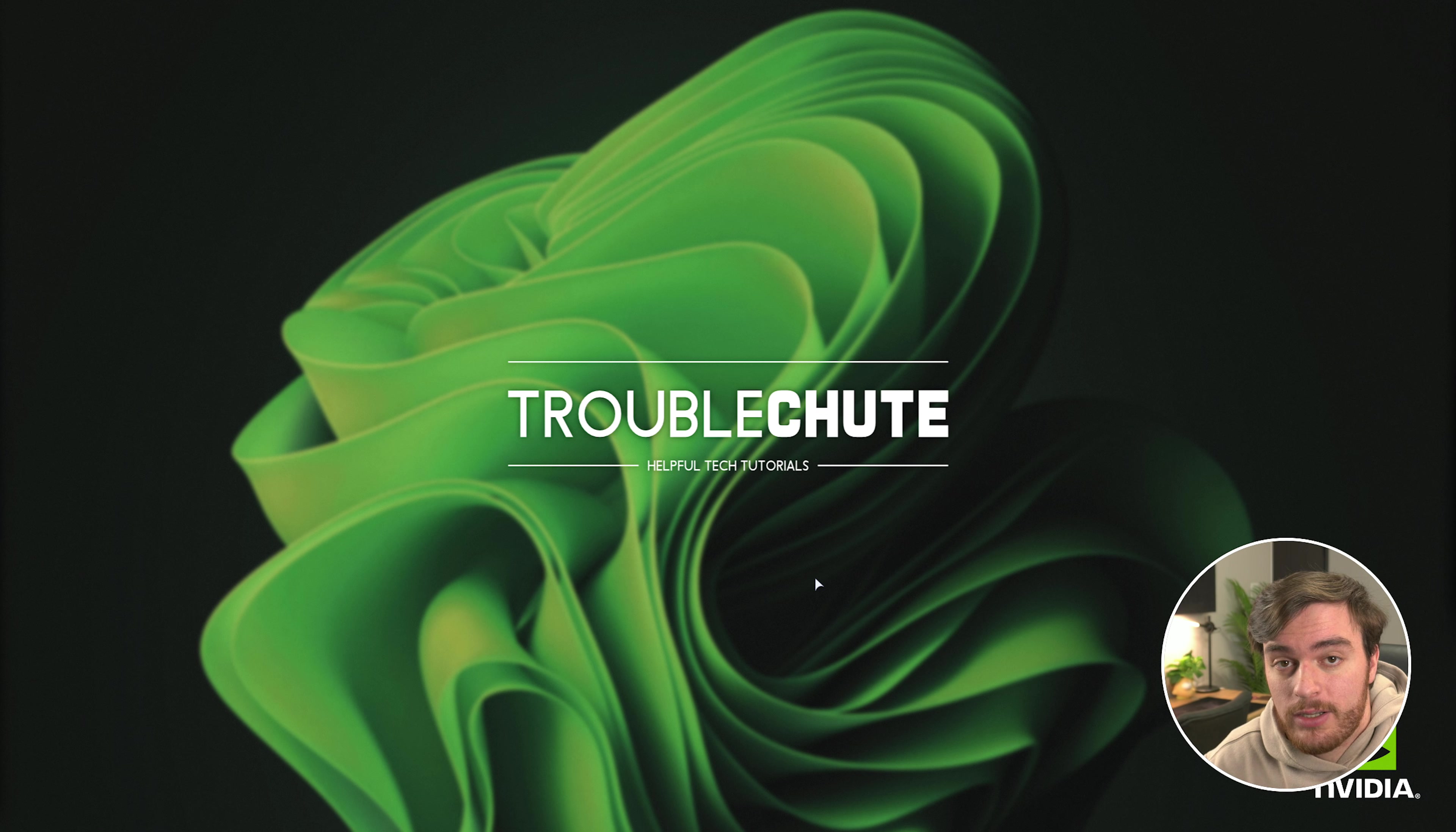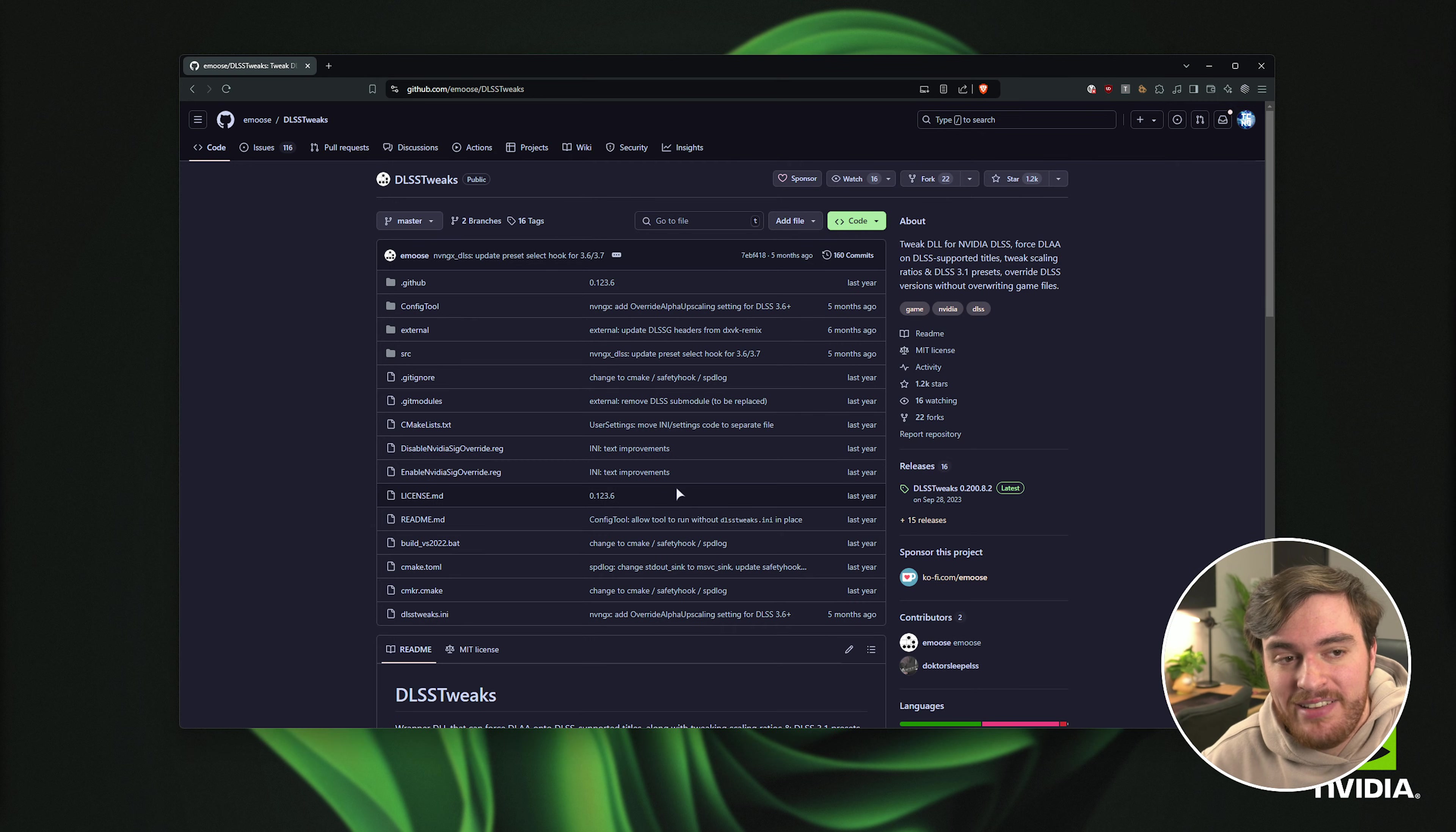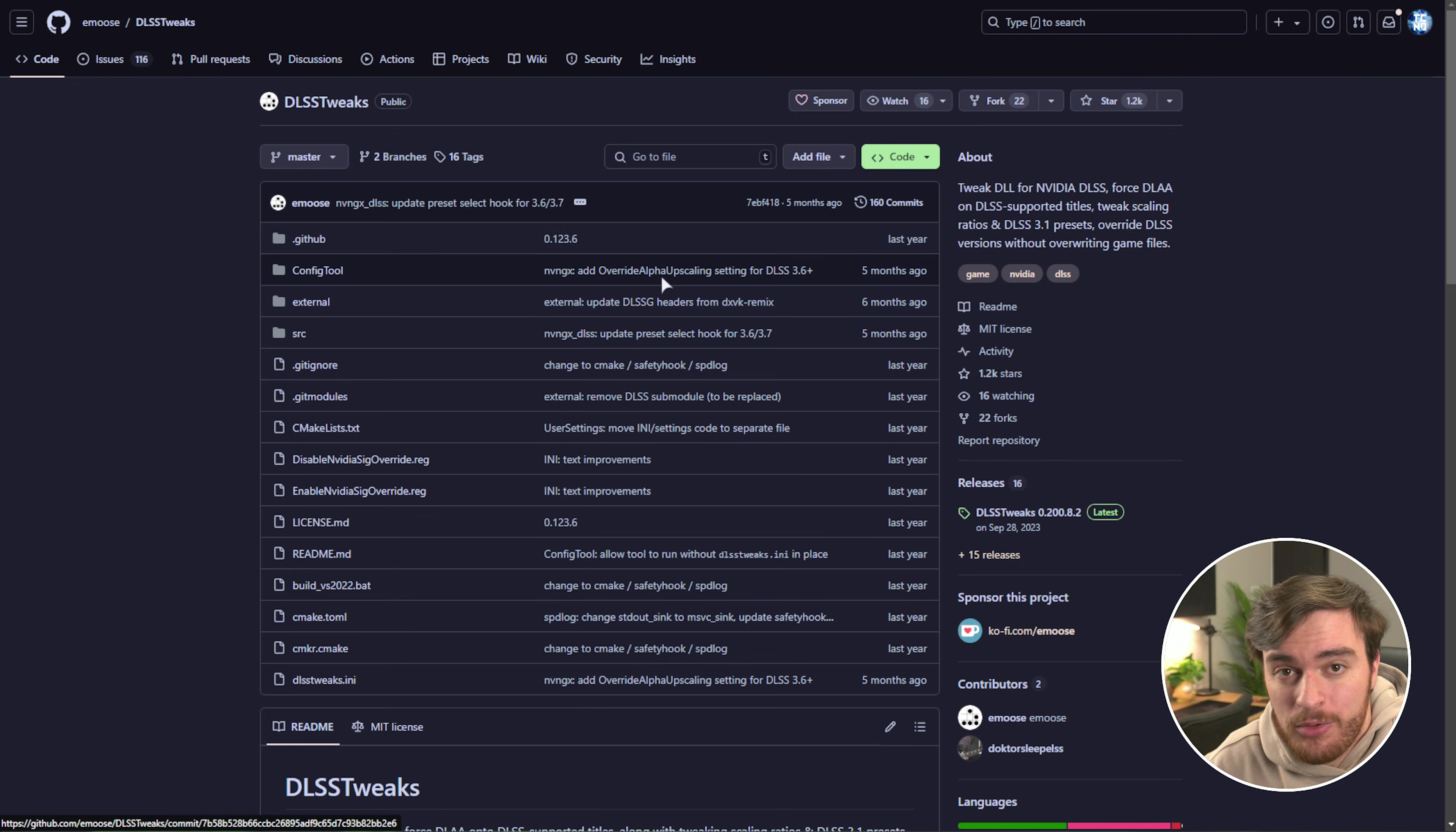Well, I'll close out of the game and show you how it's done. In the description down below, you'll find a link to DLSS Tweaks.